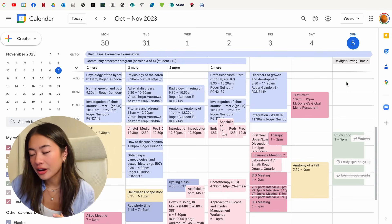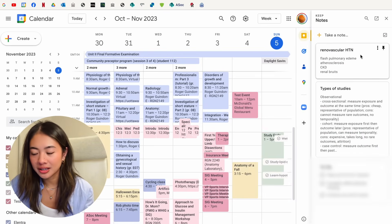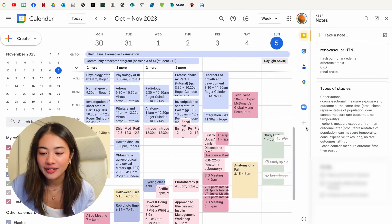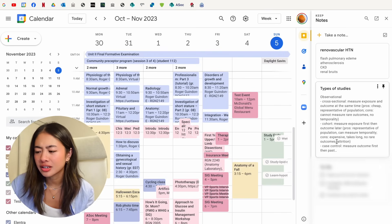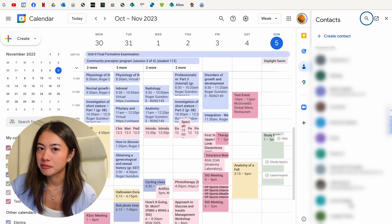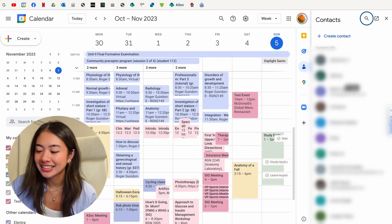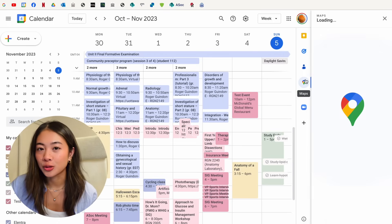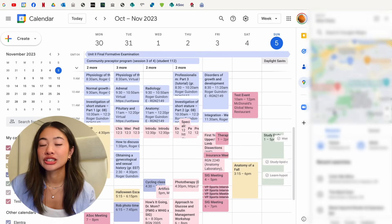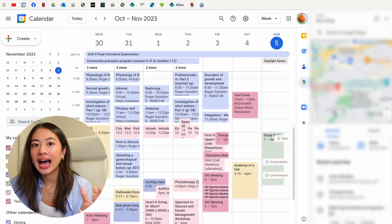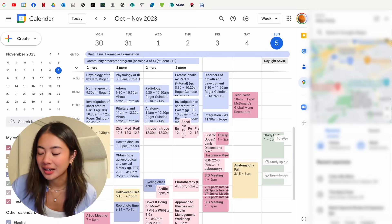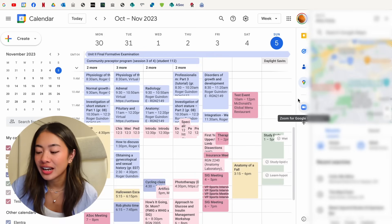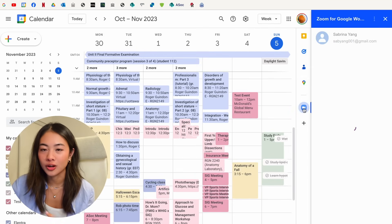So the other add-ons that I have is that I have Google Keep and it allows me to take notes and have it associated with my Google Calendar. Here are all of my contacts that I have blurred out because that is private information. This is a Google Maps add-on. So if I wanted to search up a specific location for me to add to a meeting entry, for example, I can do that over here. And one of my favorite add-ons is the Zoom for Google Workspace.